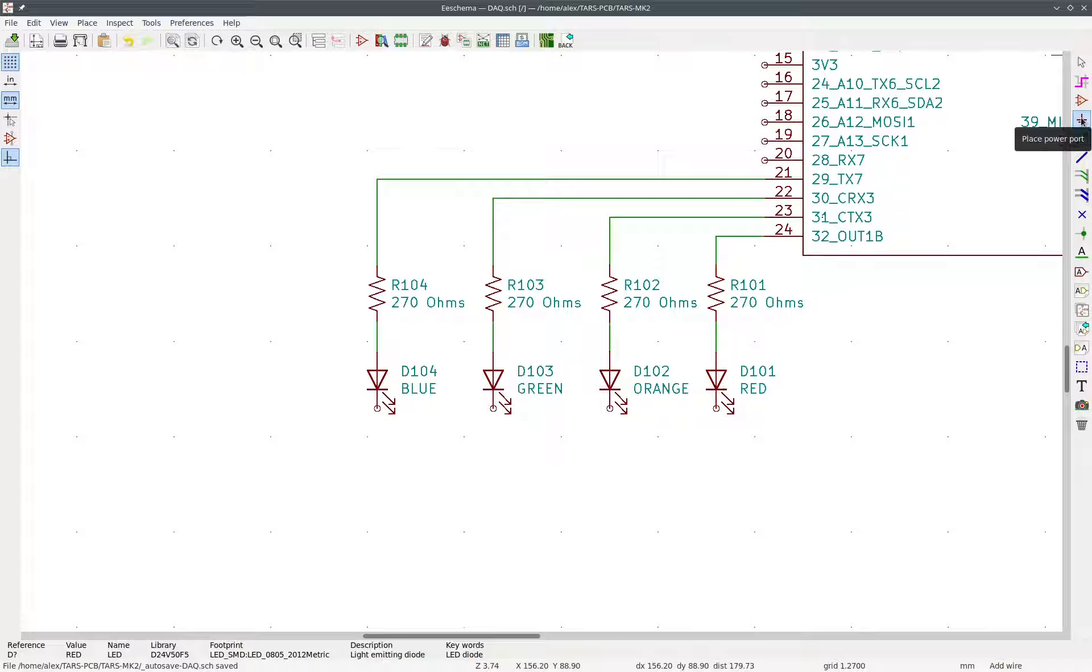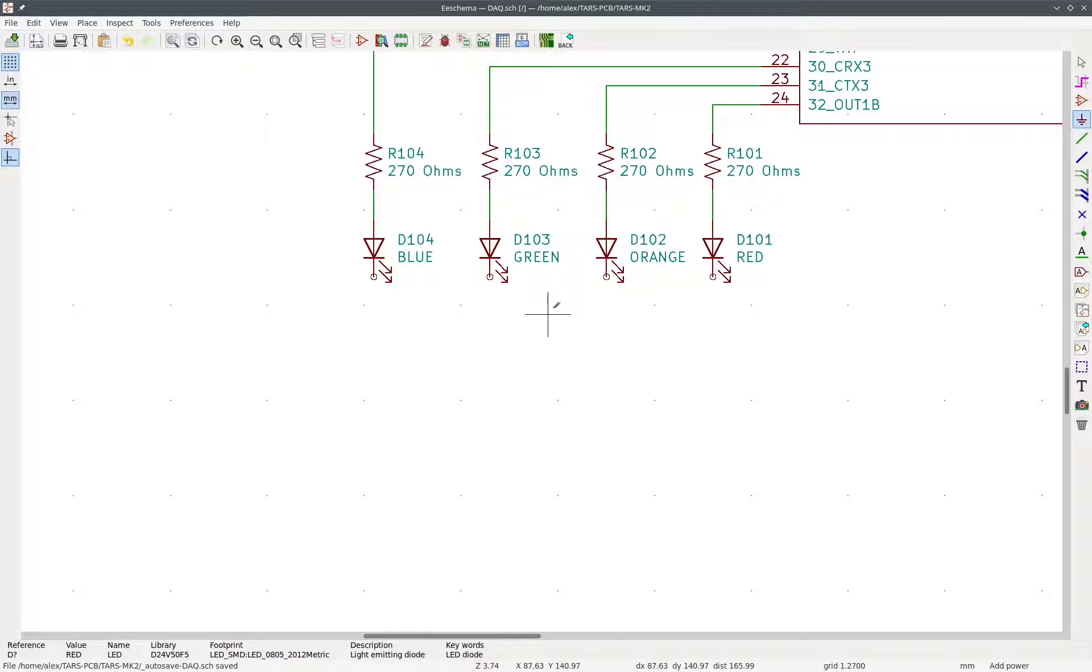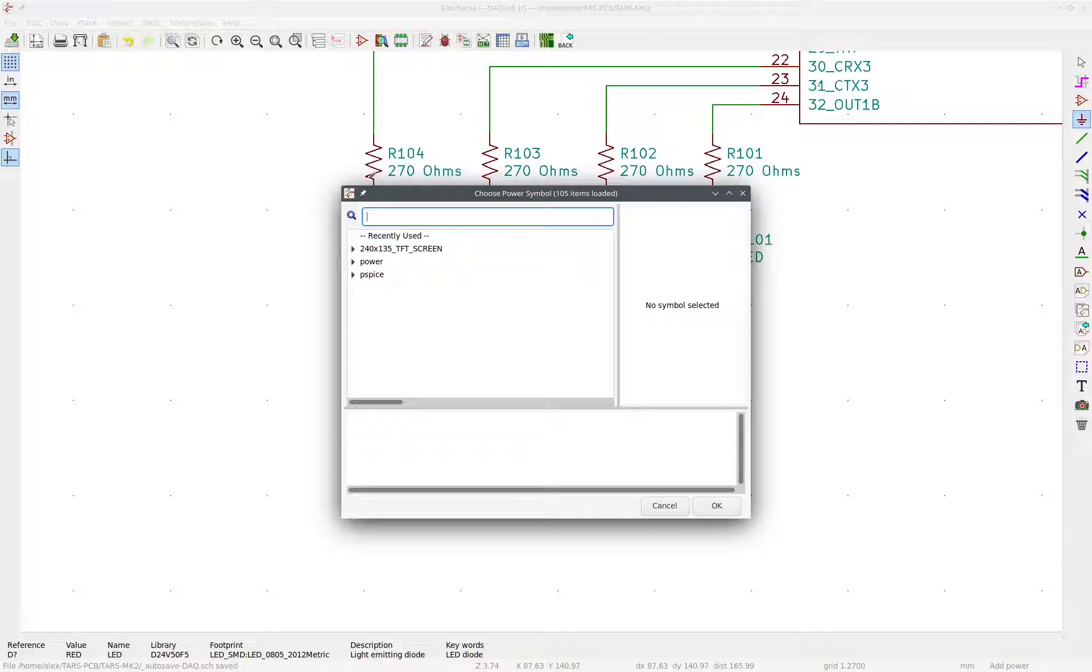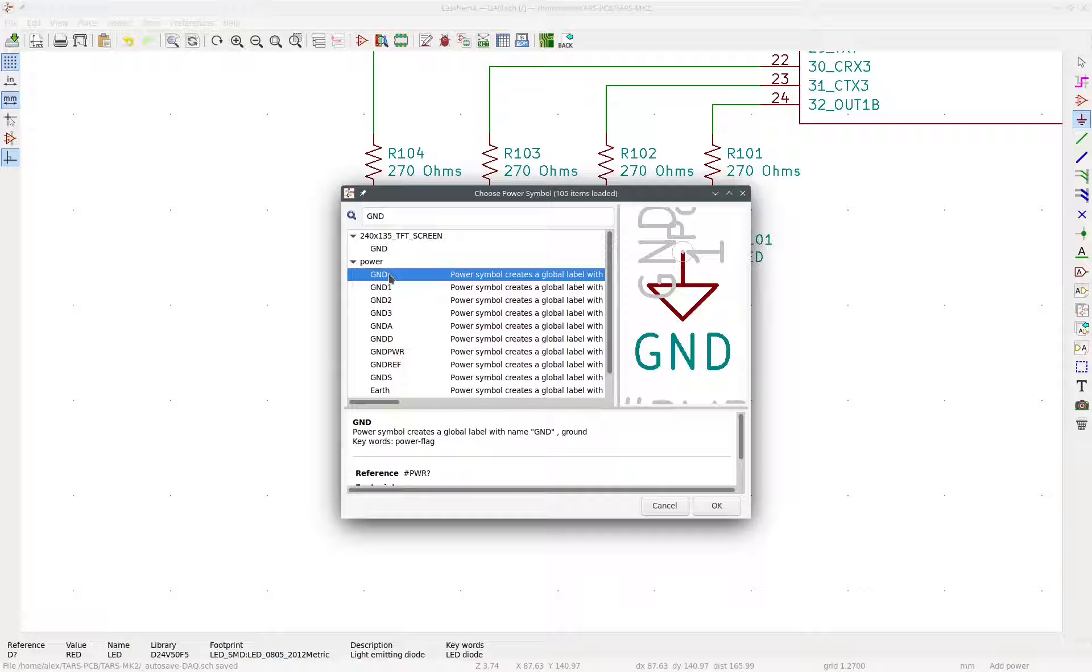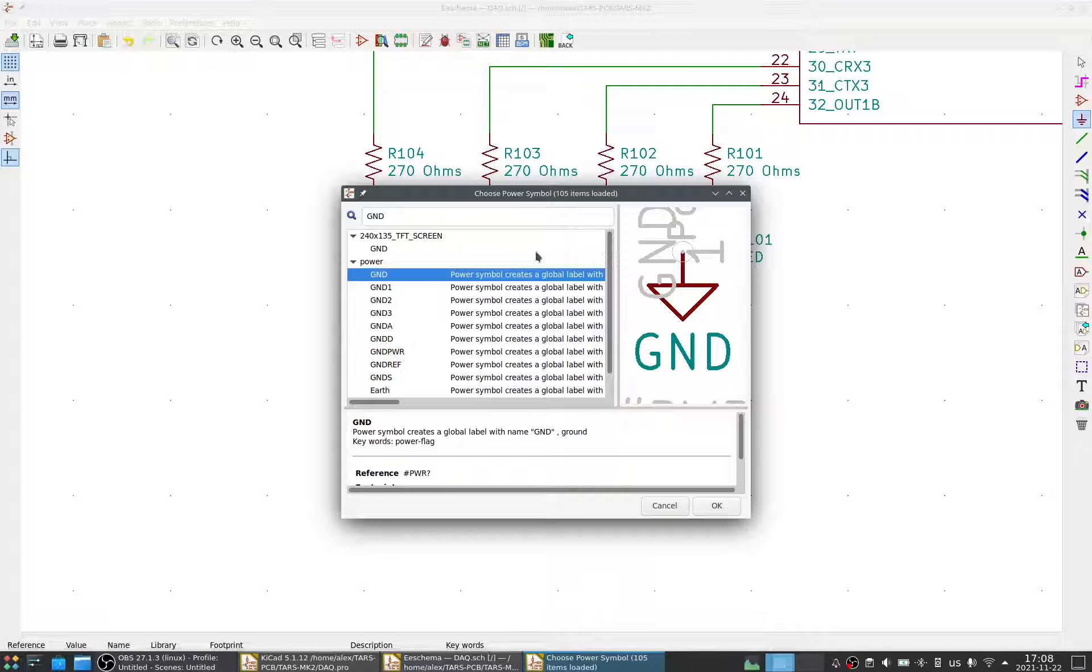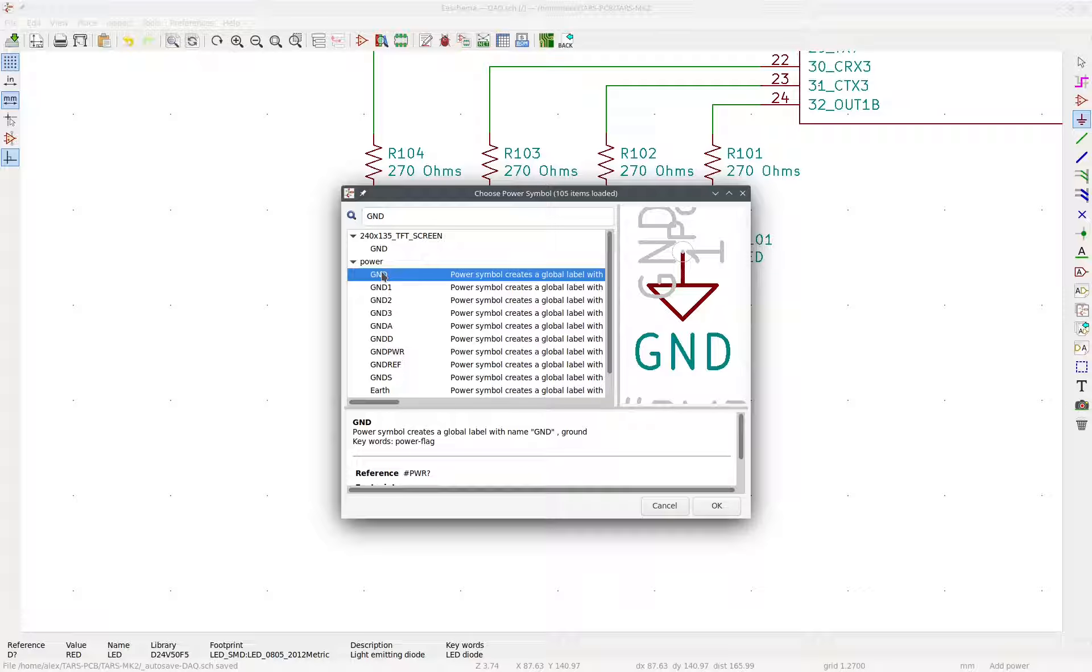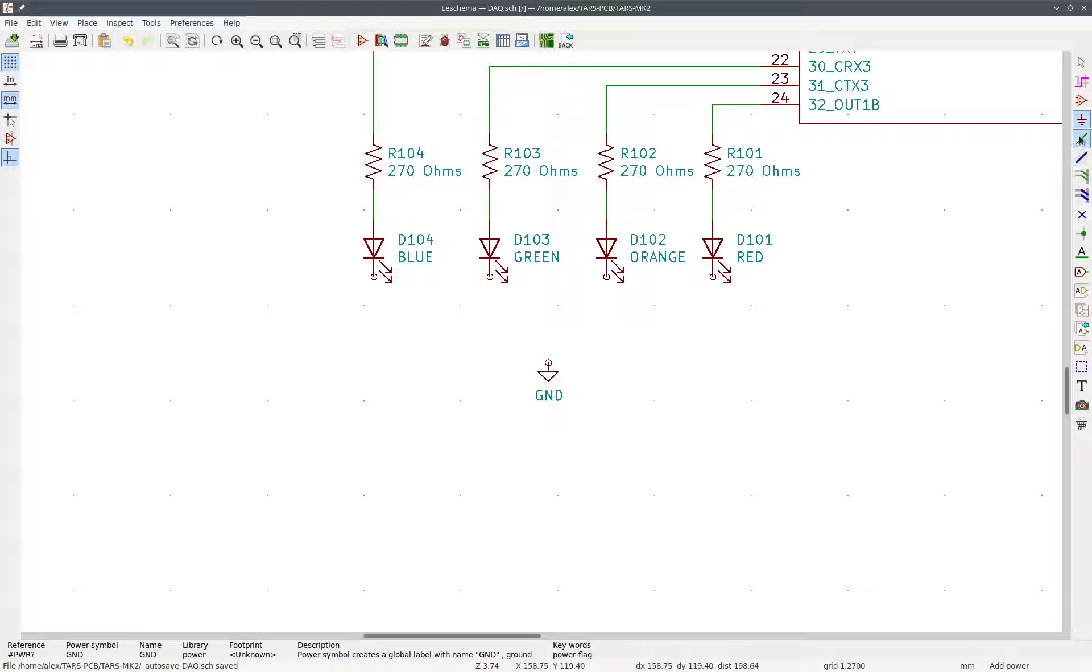So what we're going to do is we're going to place a power port. So this icon right here, fourth tool from the top. And we have this menu that looks very similar to the symbol placing tool. So we look up GND. And we find this power GND. So it's important that you do that because otherwise it might not connect up correctly. So we always use the same ground that's in the power library right here. So GND. We place it at the bottom because ground is usually considered to be at the bottom just by convention.